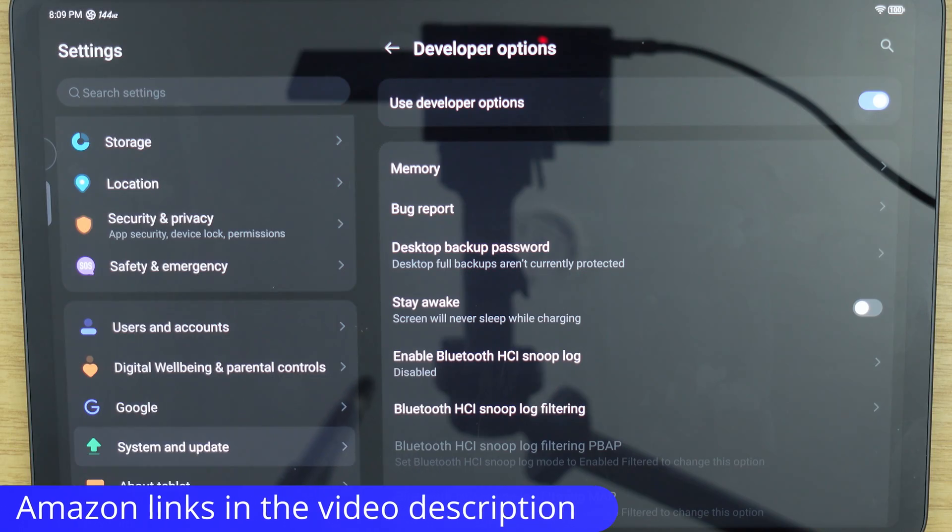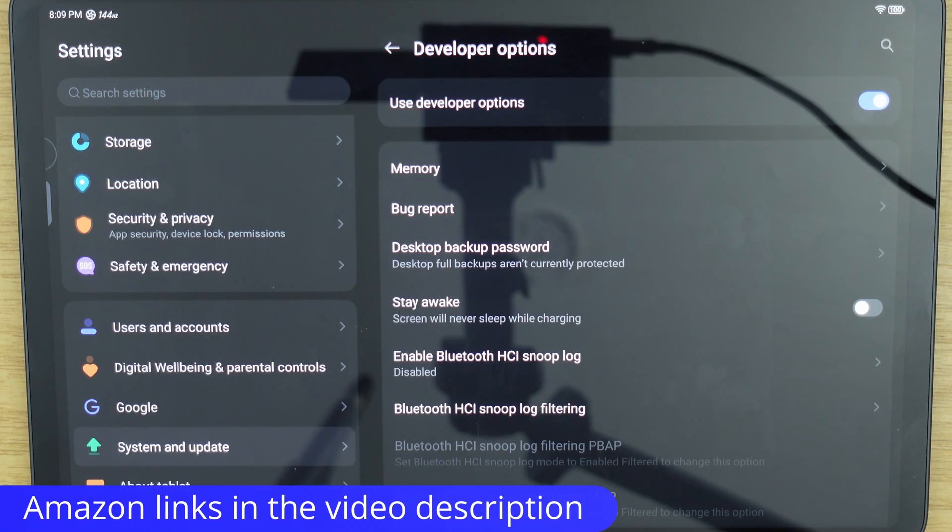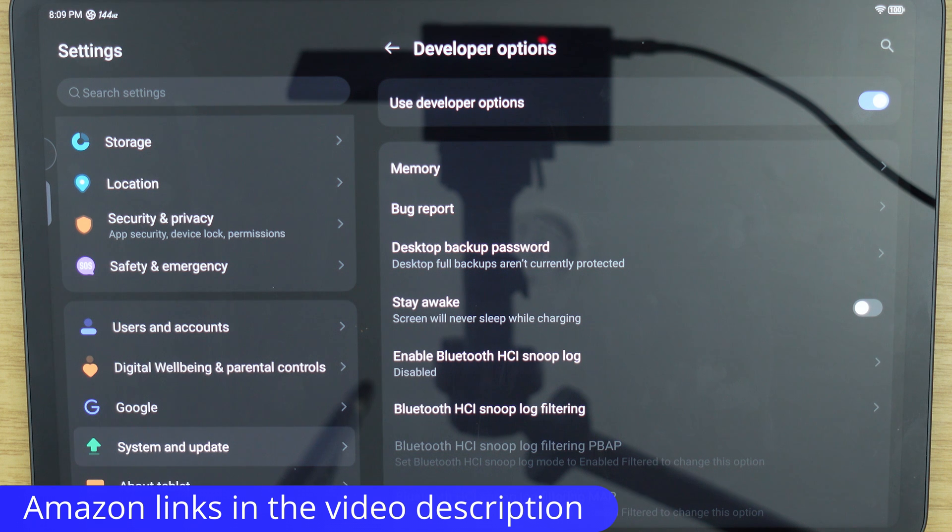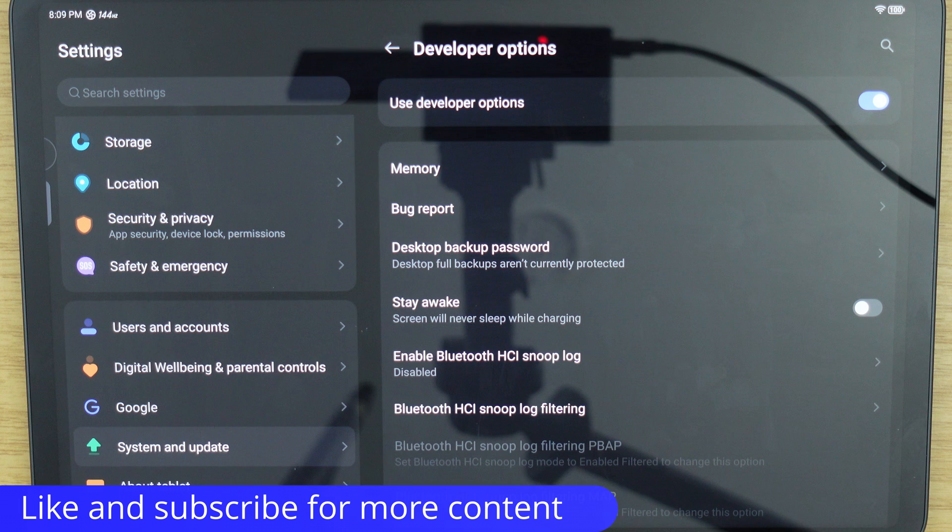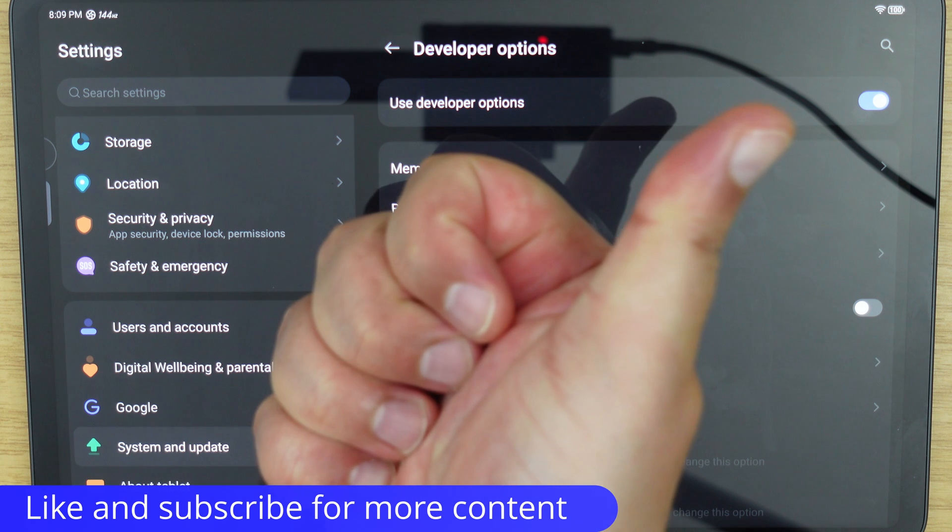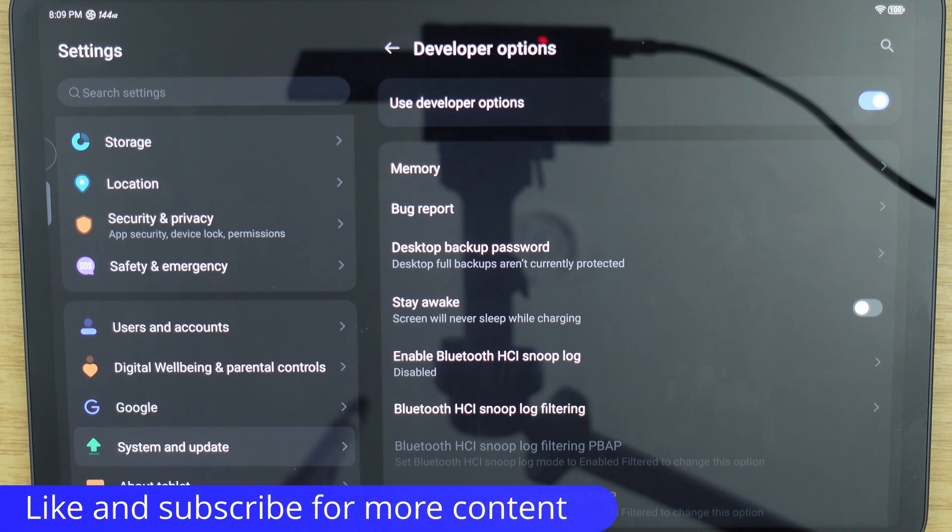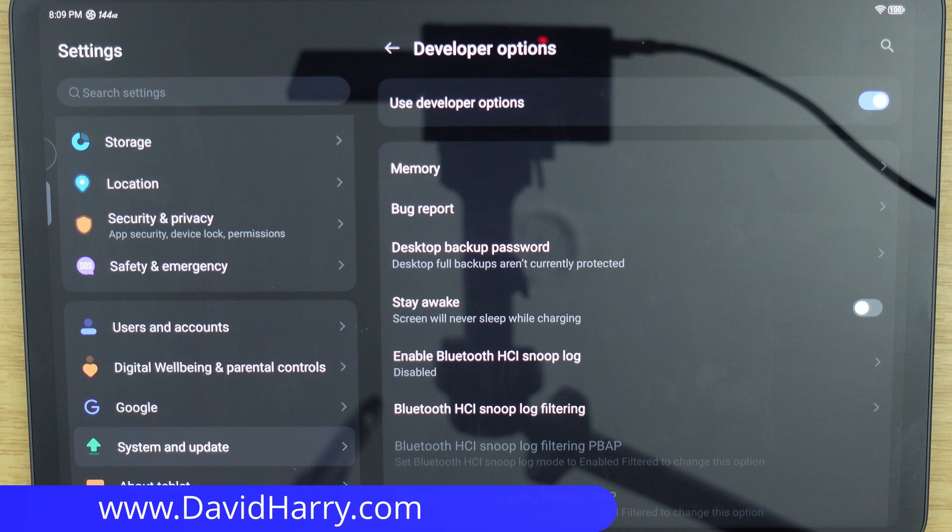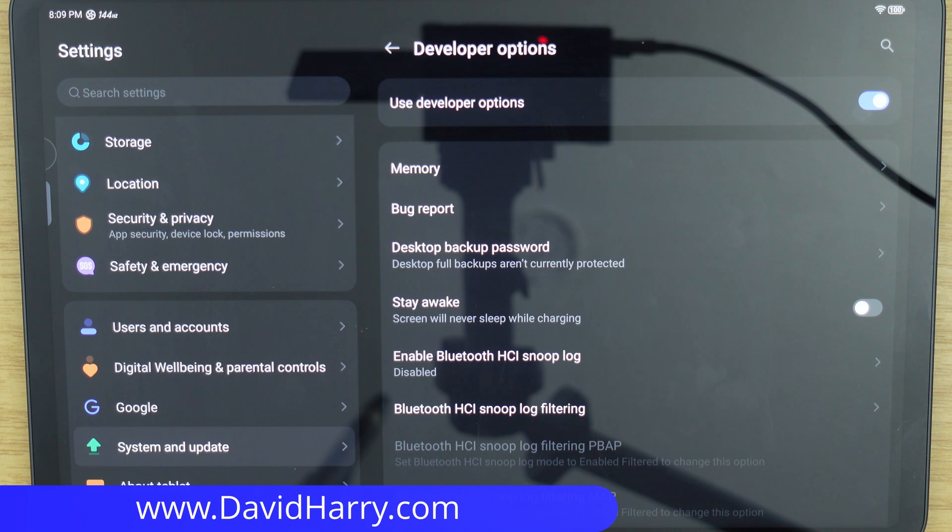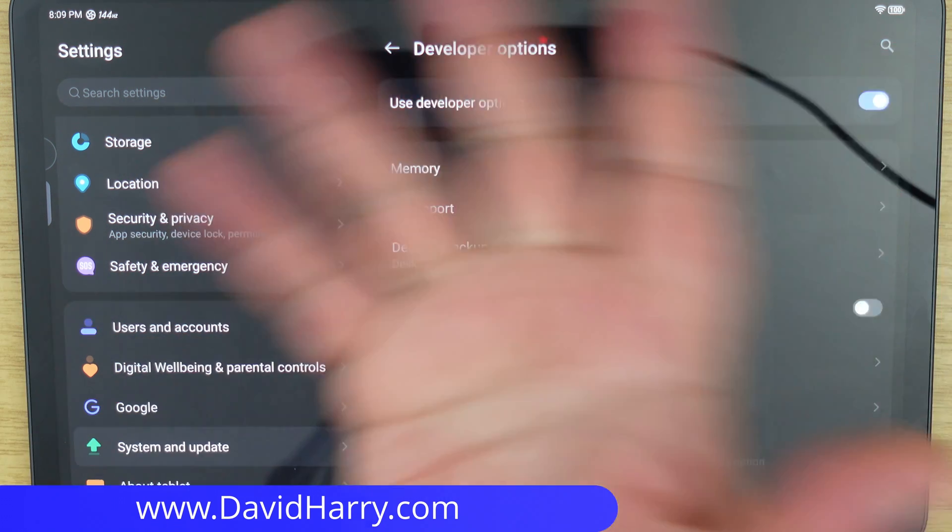Okay so there we have it then. How to switch on developer mode on an Android tablet. In this instance the Red Magic Nova. If you found this video useful please do give it a thumbs up. A sub to the channel would be absolutely awesome. I'm David Harry. Thank you very much for watching this video. Take care and goodbye now.